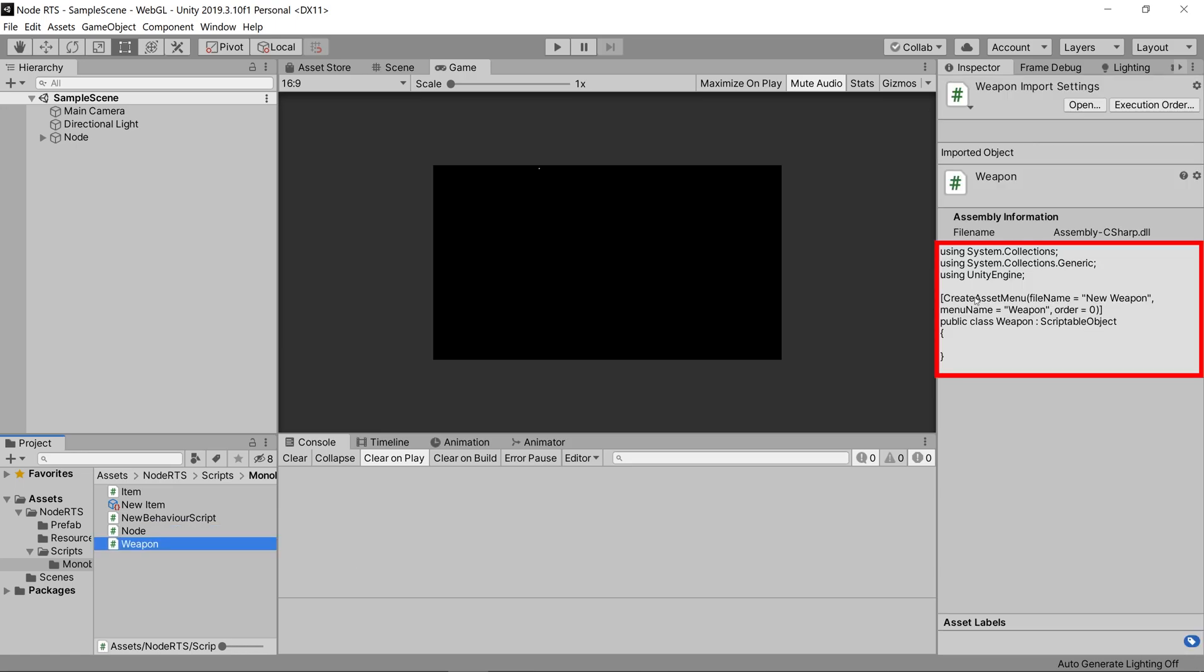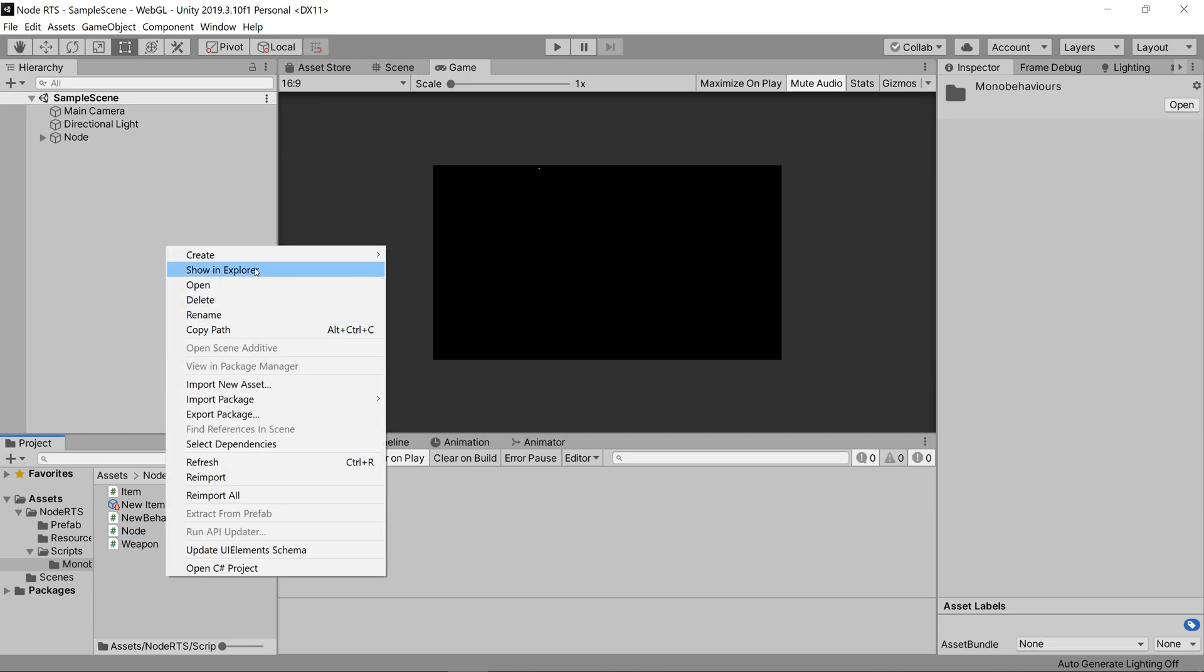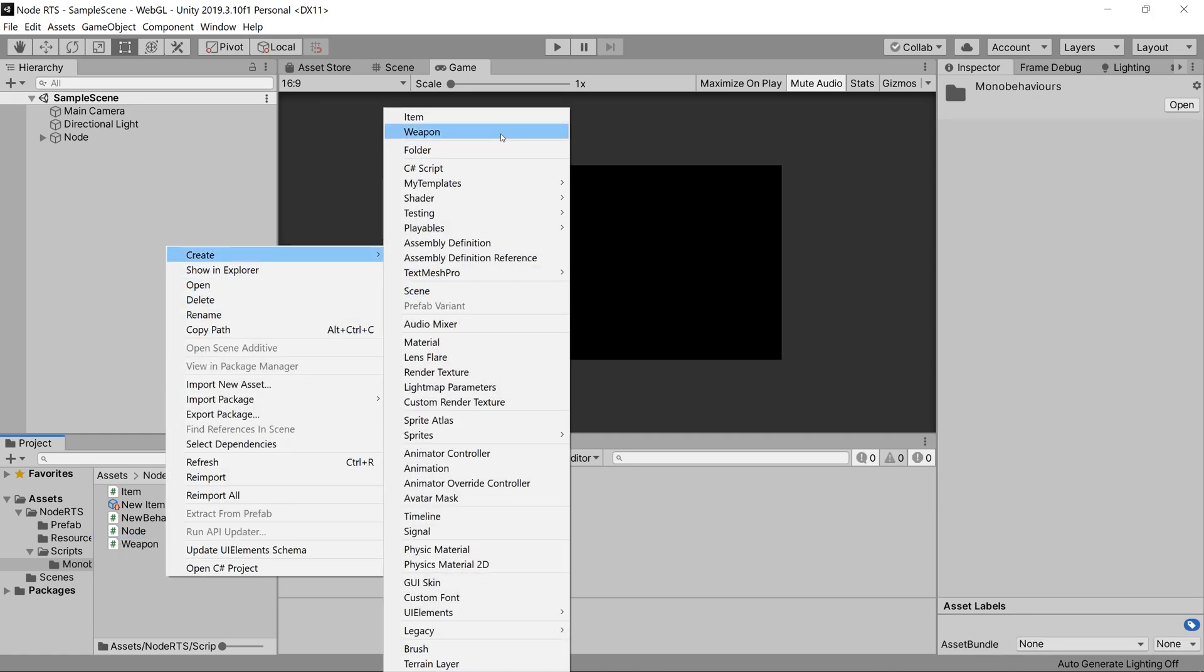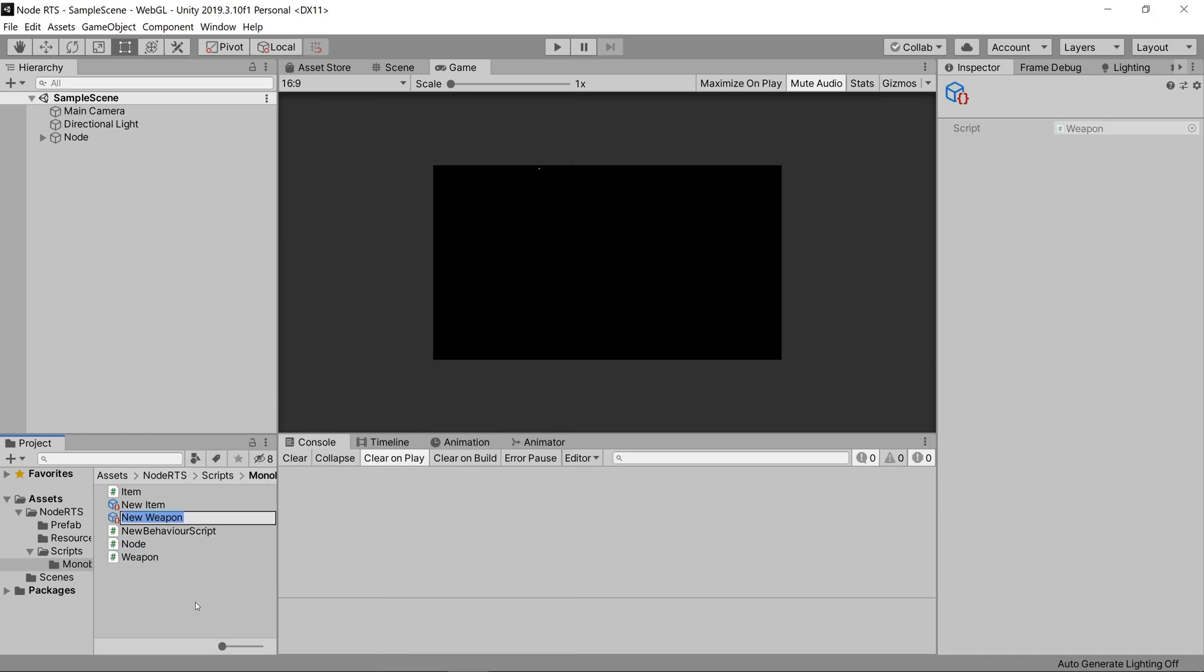It says create asset menu, new weapon, weapon, and when we right click, we can say create weapon.